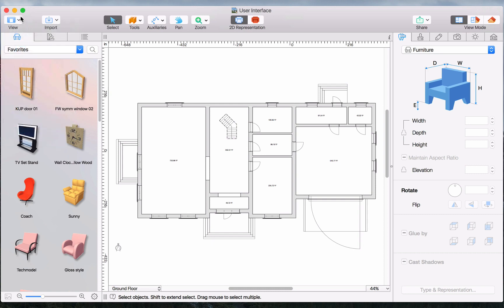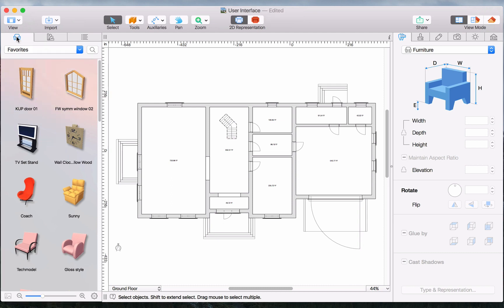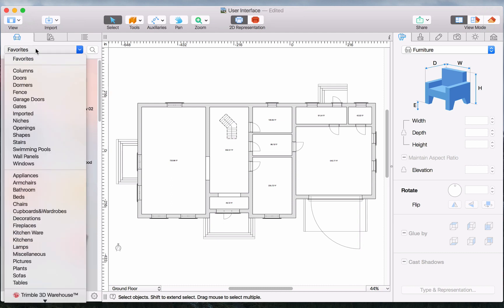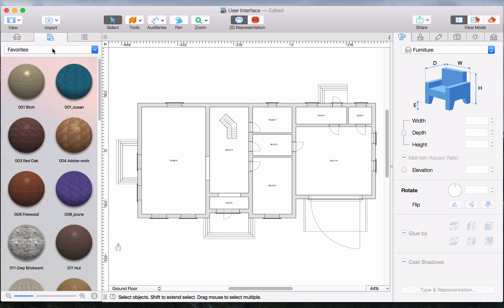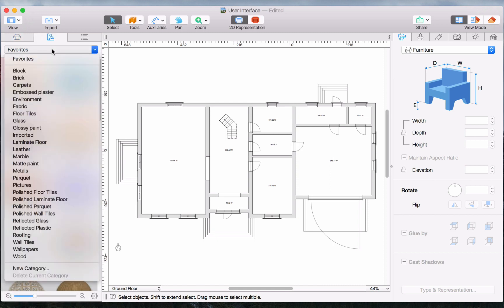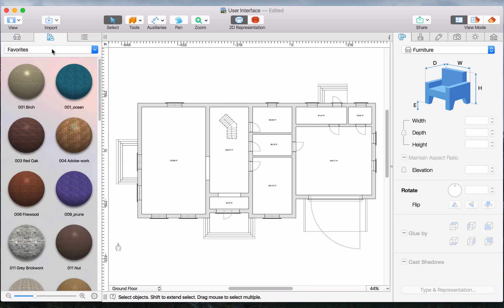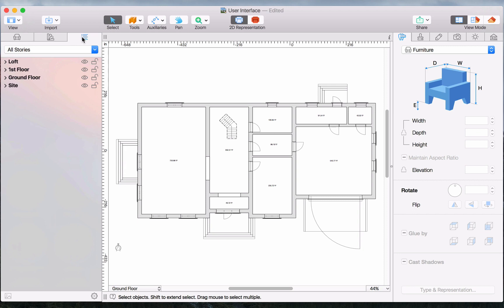Now let's take a closer look at the library panel. There are three tabs here. Object Library, which includes the building elements and furniture, the material library with all the supplied materials, and the project tree.